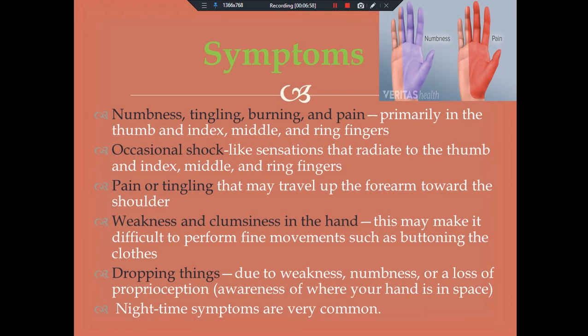Symptoms. The first and foremost symptom is numbness, tingling sensation, burning, and painful sensations, primarily in the thumb, index finger, middle finger, and ring finger. The second symptom is an occasional shock-like sensation that radiates to the thumb, index, middle, and ring fingers. Pain or tingling sensation may travel up the forearm toward the shoulder. Other symptoms include weakness and clumsiness in the hand, making it difficult to perform fine movements such as buttoning clothing, and dropping things due to weakness, numbness, or loss of proprioception — that is, awareness of where your hand is in space. Nighttime symptoms are also very common.